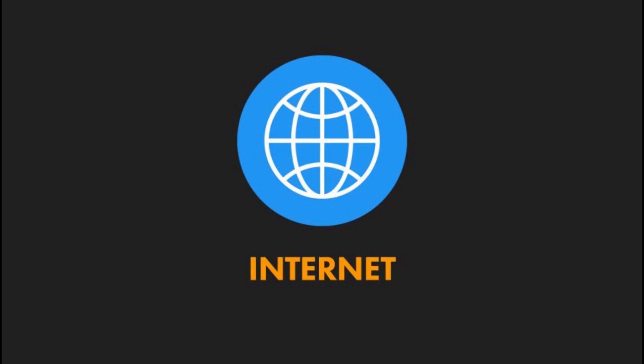Slower services such as dial-up run at 56 kilobytes per second and cannot transmit data as quickly. Internet is accessed through various high-speed transmission technologies that allow these bits to move faster.